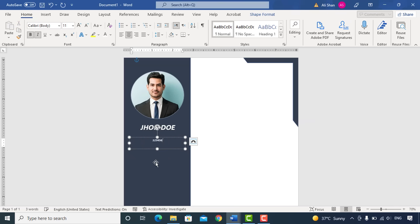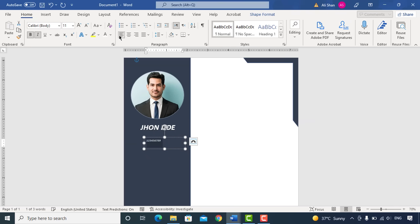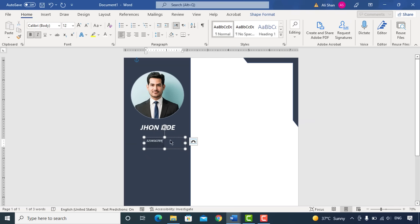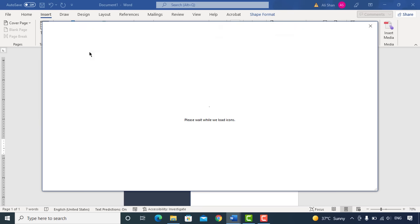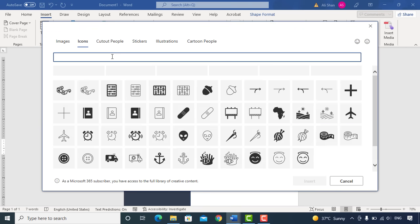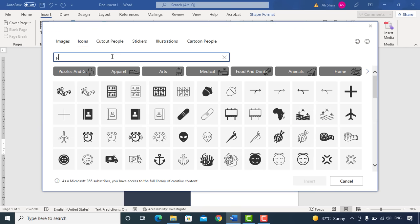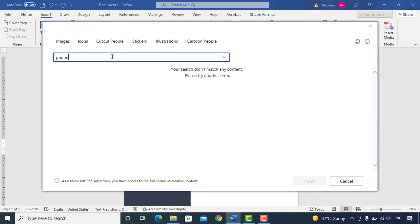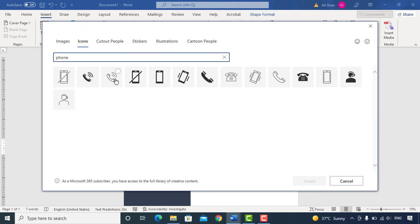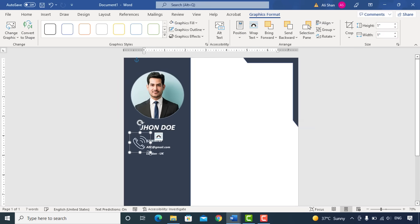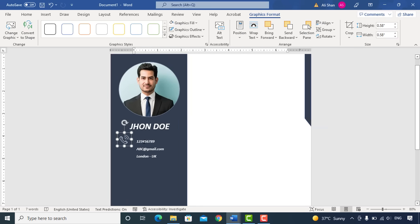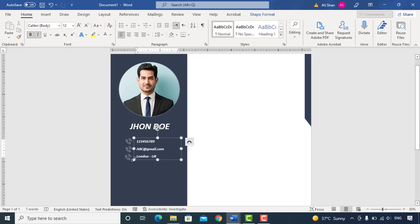Now add your contact details here like your contact number, email address, etc. Now we'll insert icons here. So for the contact number just go to Icons and search for phone. Same as it is, just add icons for email and location as well.